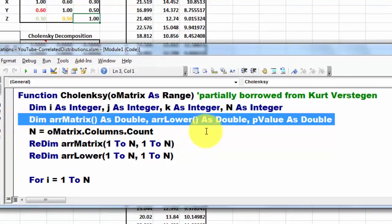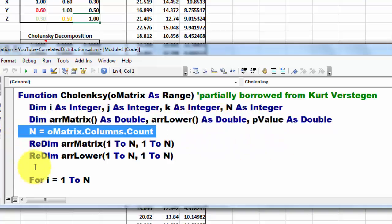Open, close parenthesis, open, close parenthesis. Then we calculate how many columns do we have in the matrix.